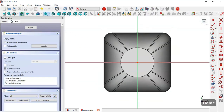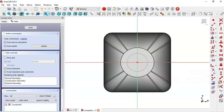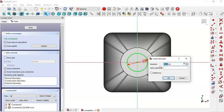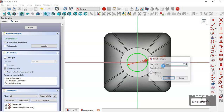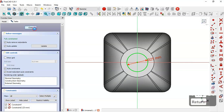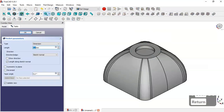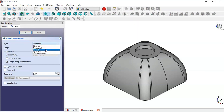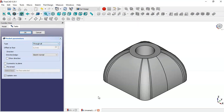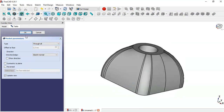Now select this face, create a sketch, and use the circle tool to draw a circle. Set the diameter of the circle to 25. Click Close, go to the Pocket tool, and change the type to 'Through All'. Press OK.